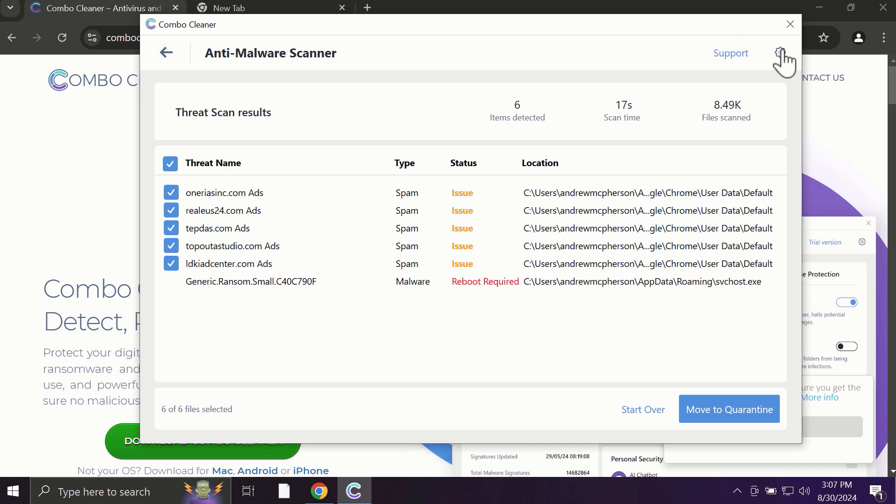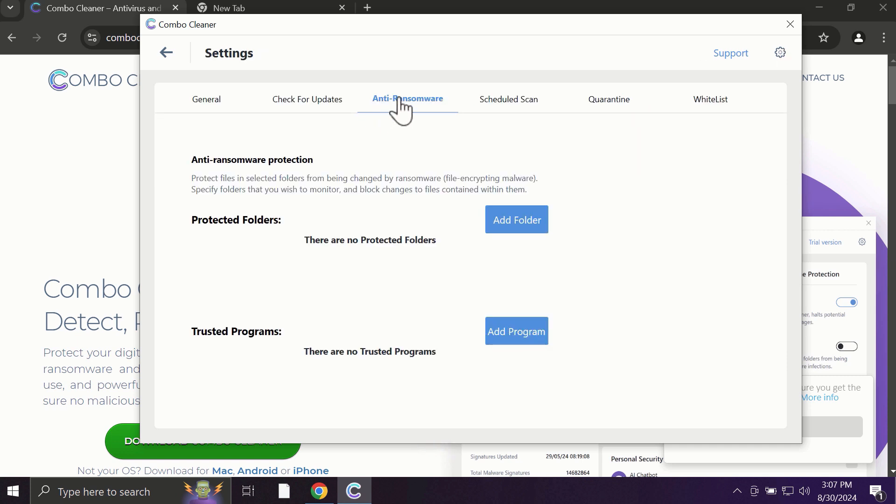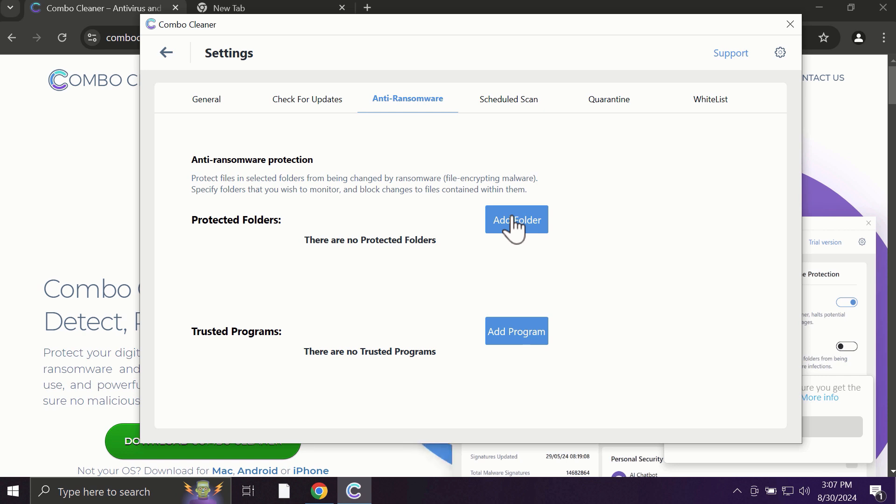With premium license, for instance, there is an excellent anti-ransomware feature which helps to always keep your data protected. You can add certain folders on your system and the contents of these folders will always be under protection against ransomware attacks.